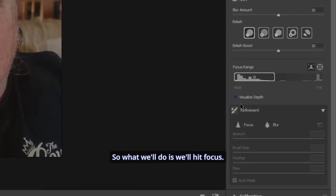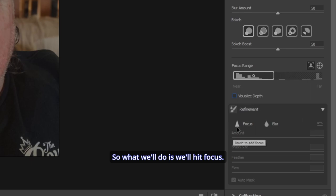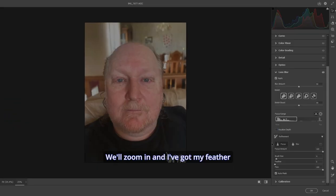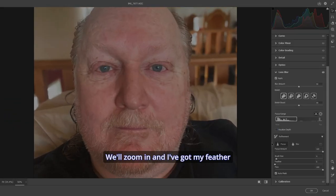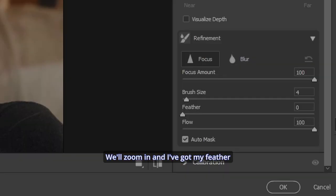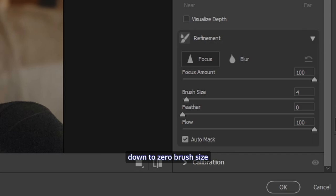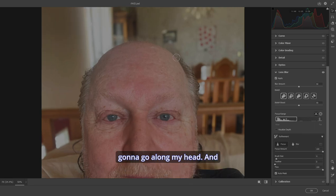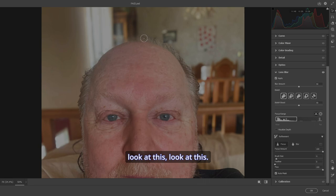We'll zoom in. And I've got my feather down to zero, brush size at four, flow at 100. And I'm just going to go along my head.